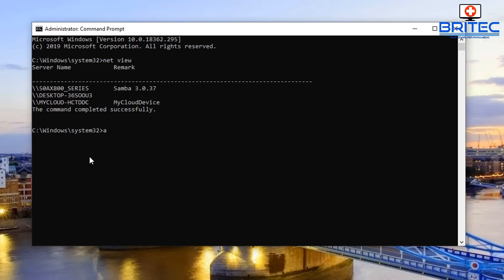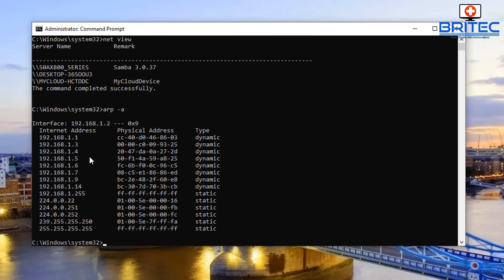Then you can type this command arp space dash a and push enter, and this will give you all the IP addresses and all the MAC addresses for those devices that are connected to your network.